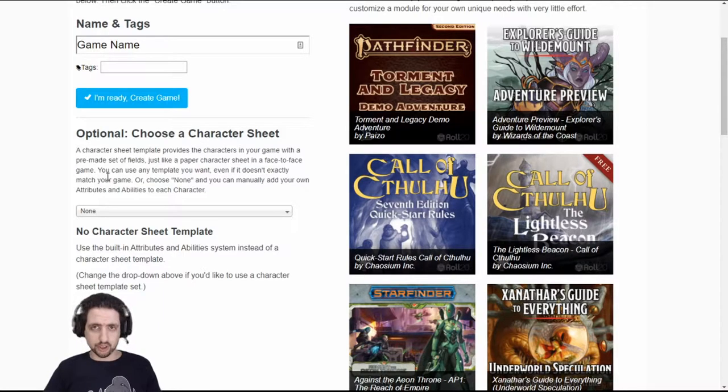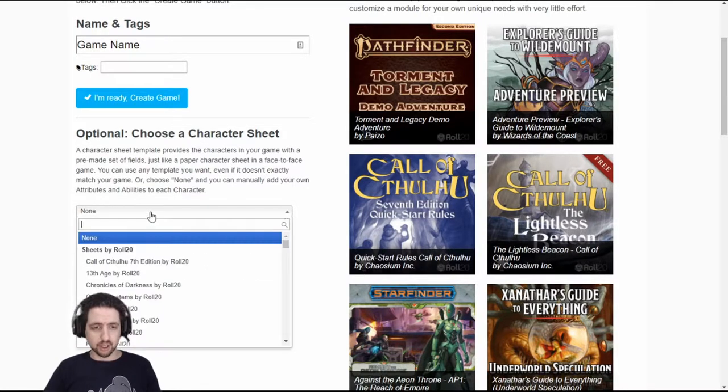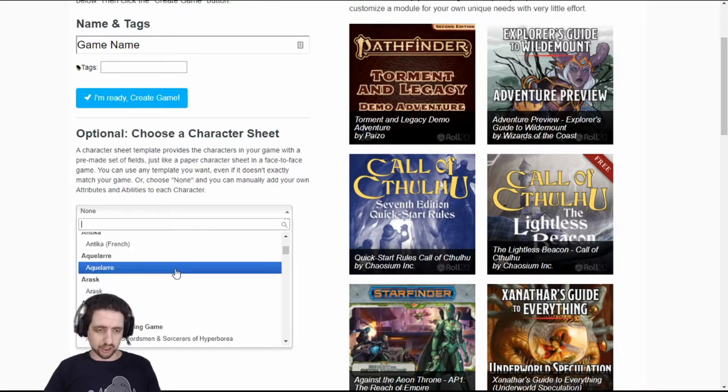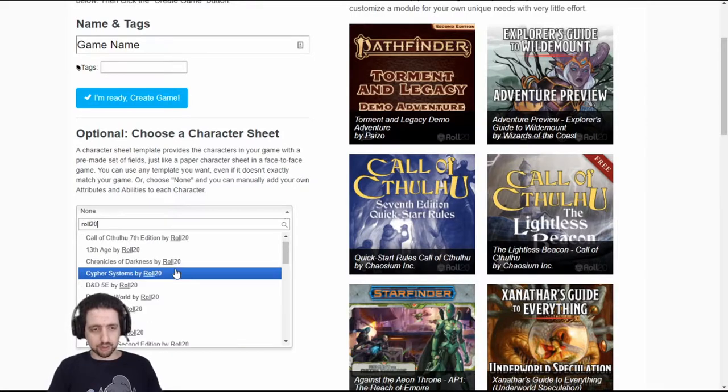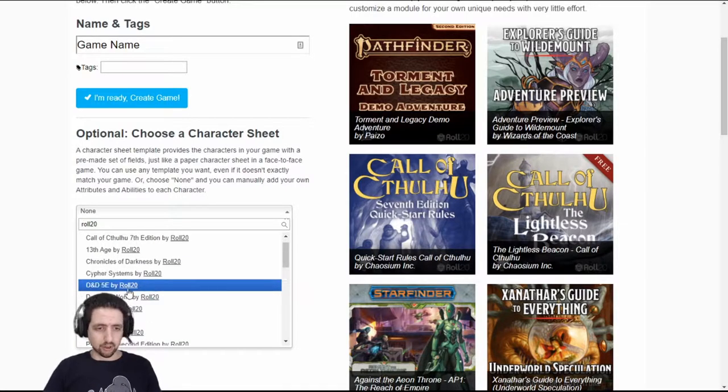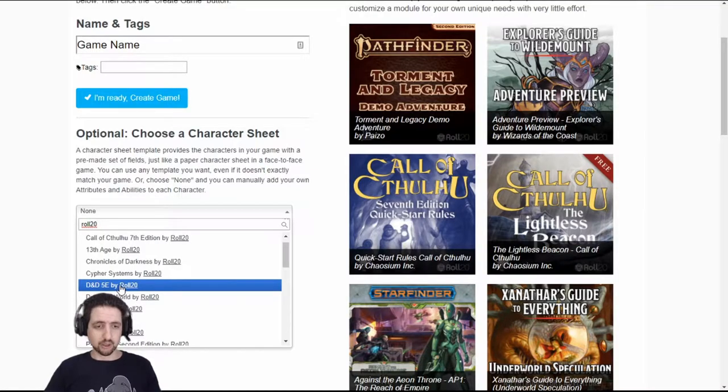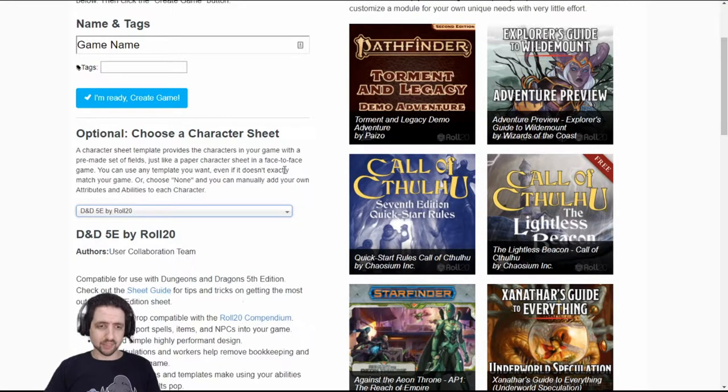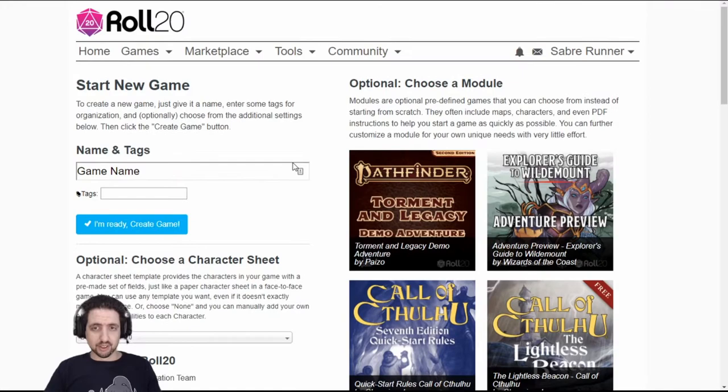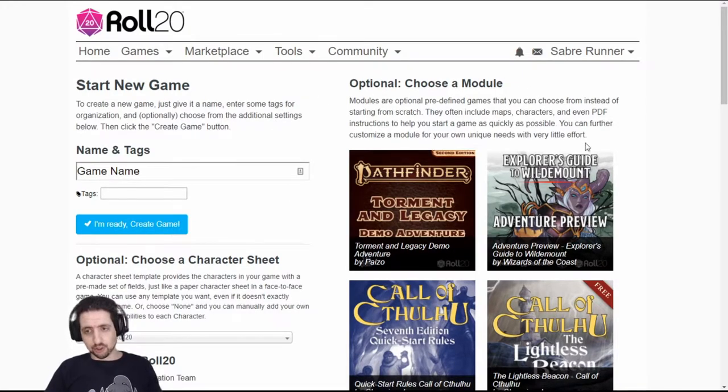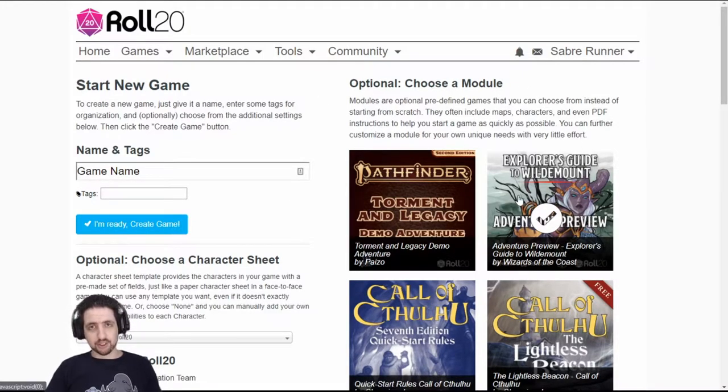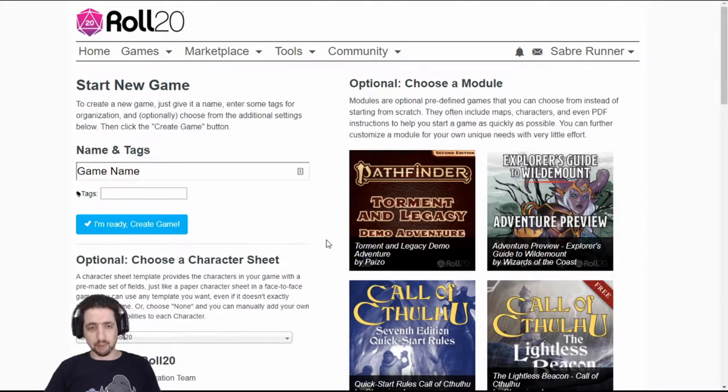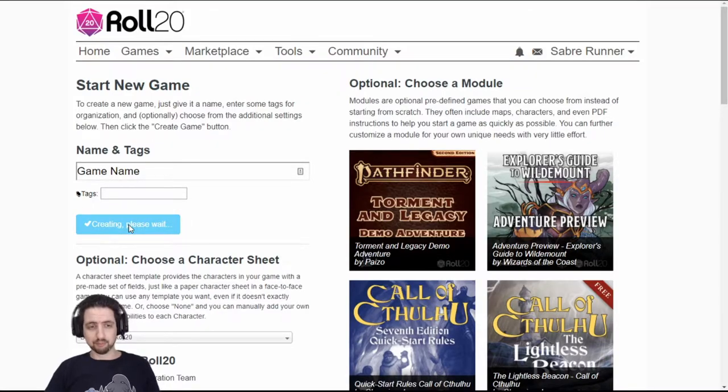Secondly, choose your character sheet. There are a ton of character sheets on Roll20. I prefer the original ones because that's supported by my extensions. And as always, I play D&D 5e. That's it. The third thing is optional. You can choose a module. If you've bought things on Roll20, you can immediately enter them into the game from here. And that's it. Create a game.